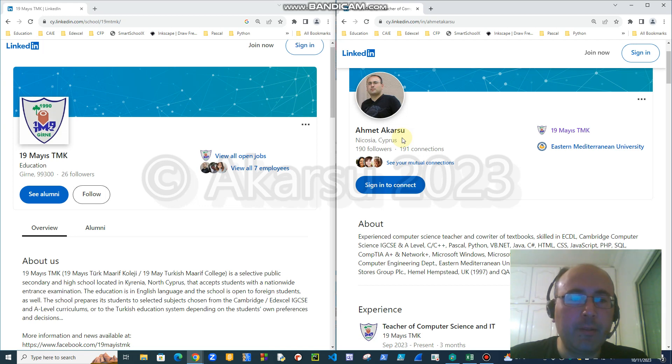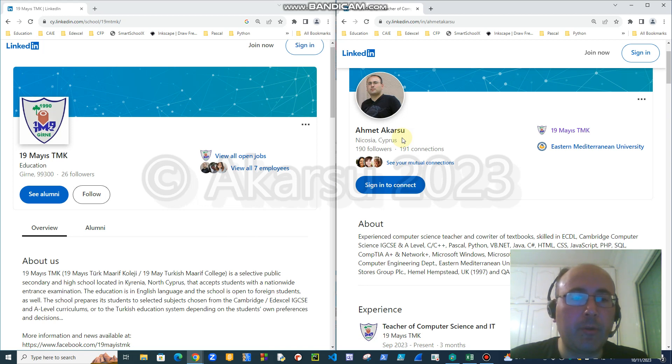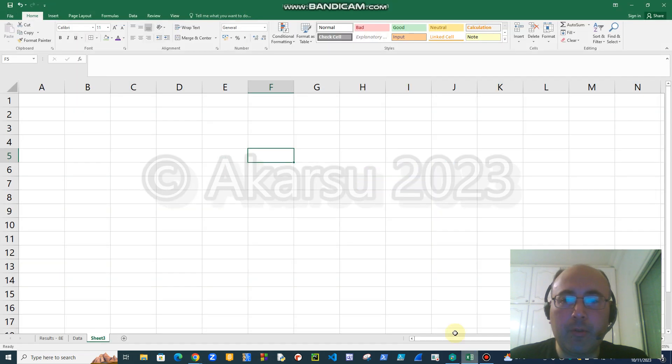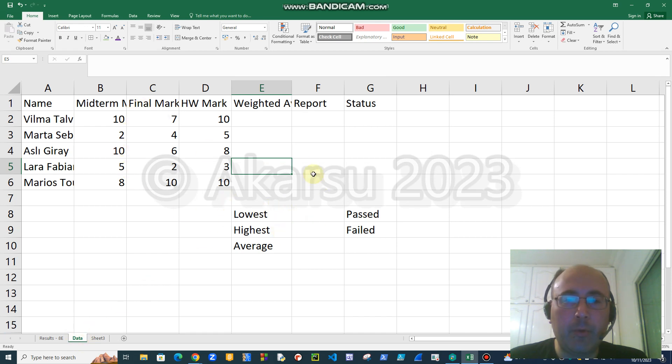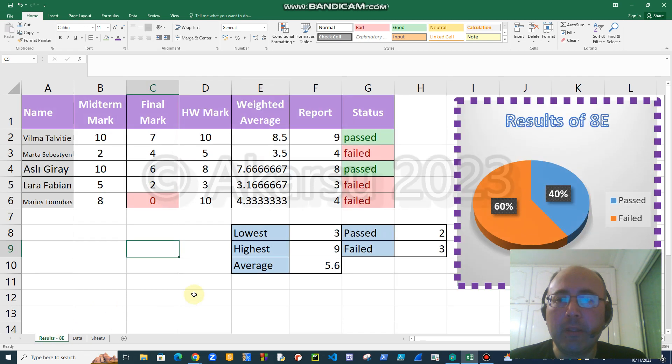Hi everyone, this is Ahmed Akarsu from Turk Marif College. In this video I will make a quick and short revision about Excel. Let's get started. I will assume you were given these data and you already written them on a worksheet. I will show you how to obtain this final version which has formatting, formulas and a chart.